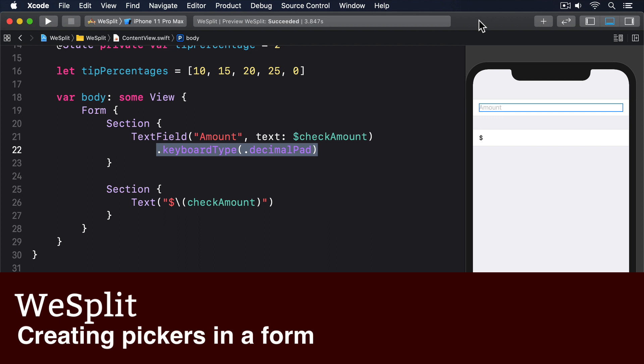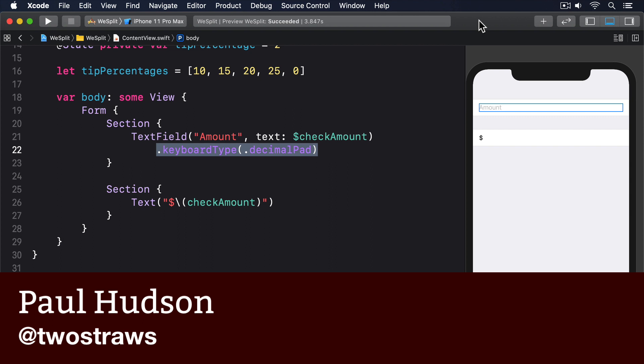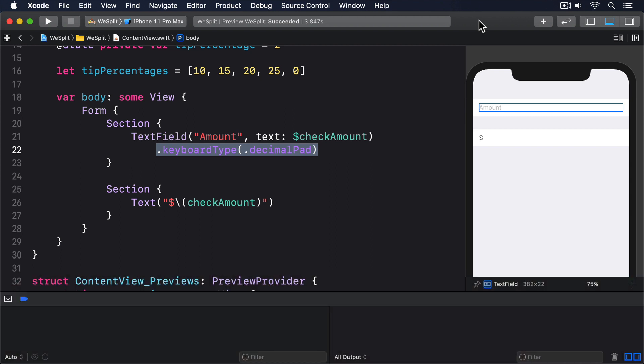SwiftUI's pickers serve multiple purposes, and exactly how they look depends on which device you're using and the context the picker is inside. In our project we have a form asking users to enter how much their check came to, and we want to add a picker so you can select how many people will share the check.